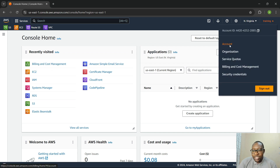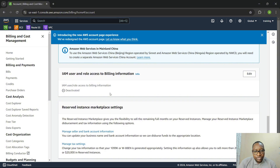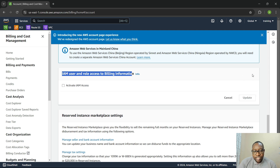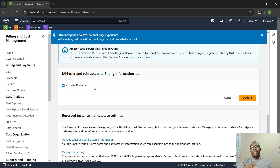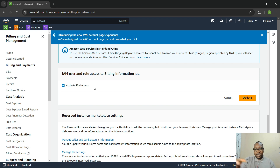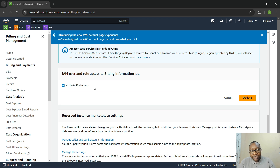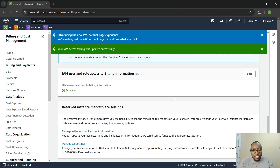To enable this, go to Accounts and scroll down. You'll see 'IAM user and role access to billing information'. Click Edit and activate IAM access — that's all you need to do. Now every IAM user will be able to see what you're spending. In a normal work environment, not all IAM users would have billing access, but we're doing this for training purposes. Click Update when done.